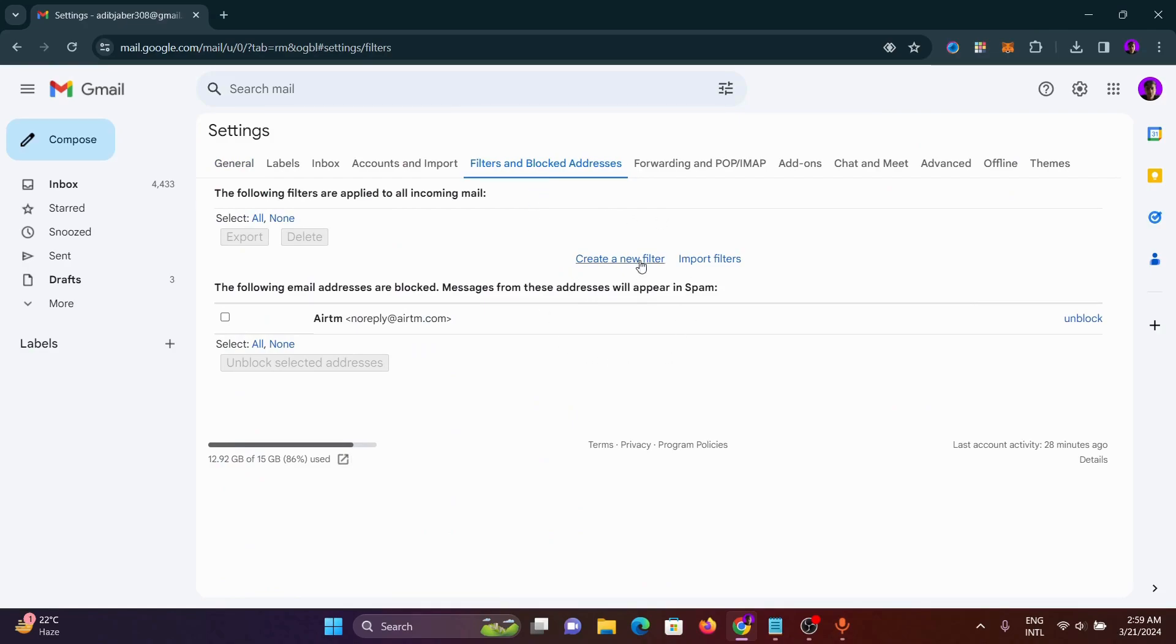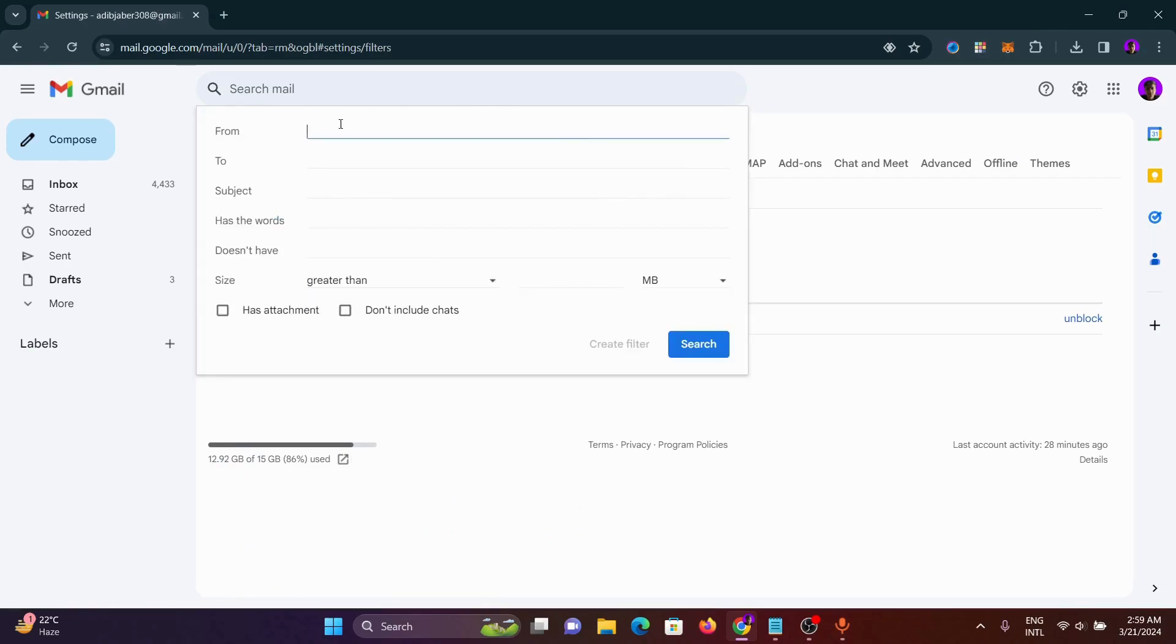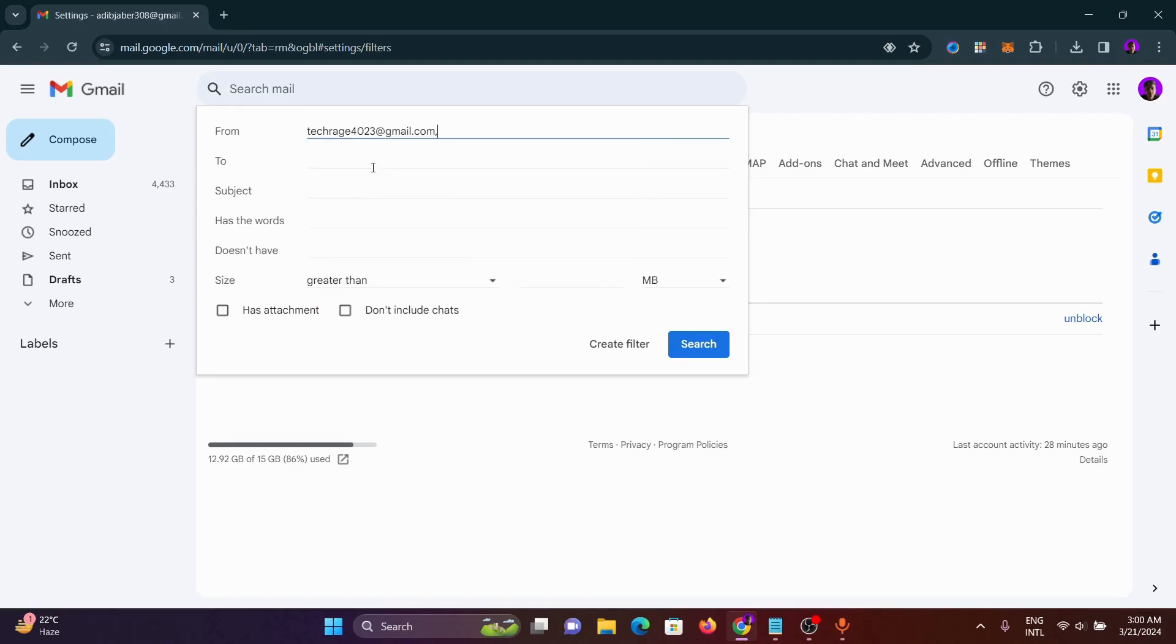From here we have to click on 'Create a new filter.' We have to put the email address we want to block. Let's say for example we put an email address.